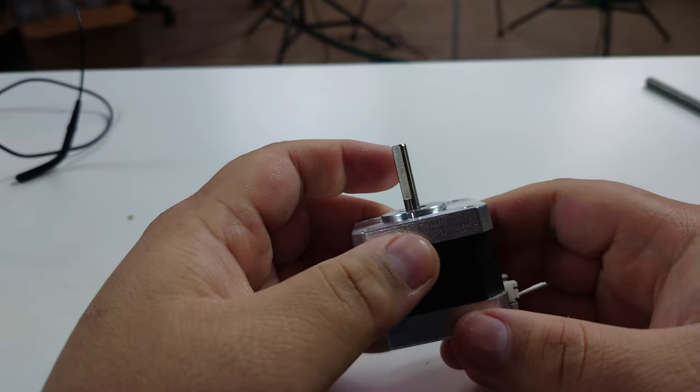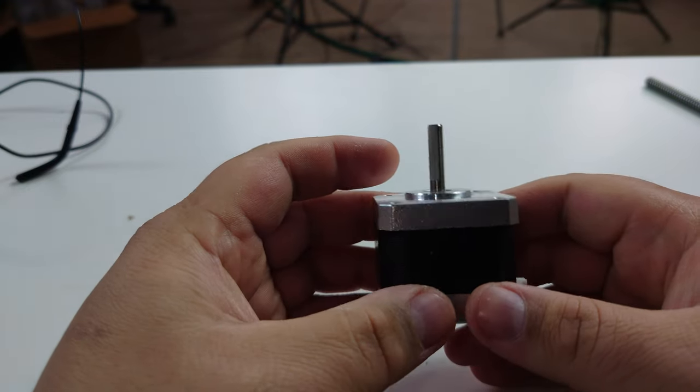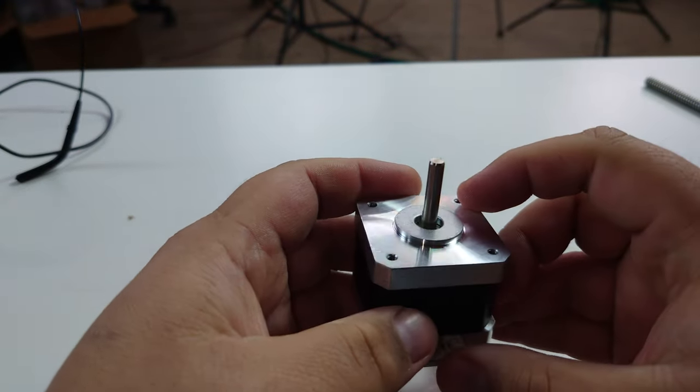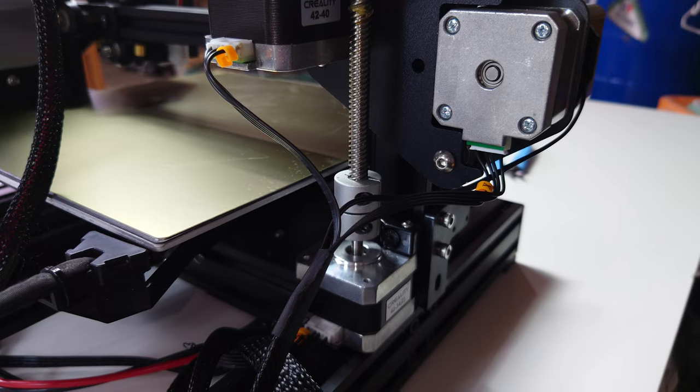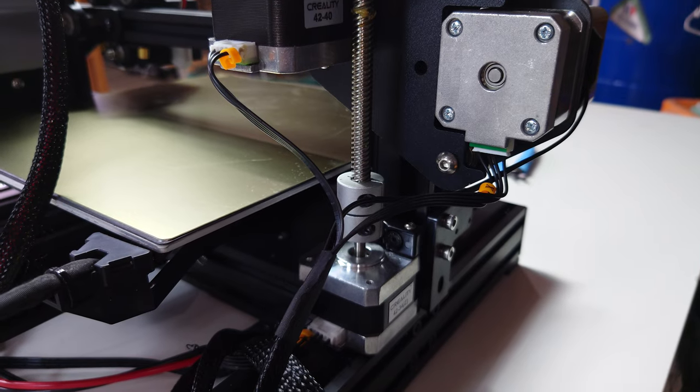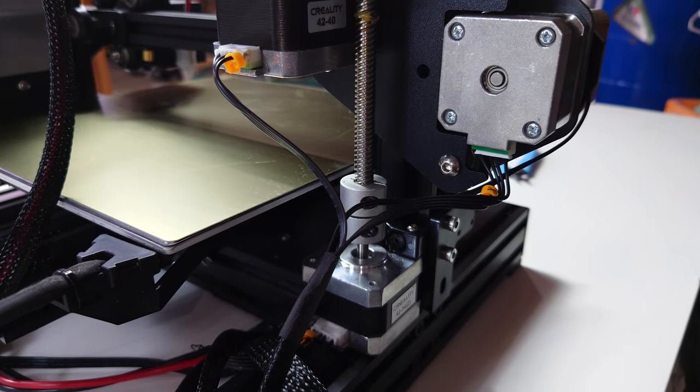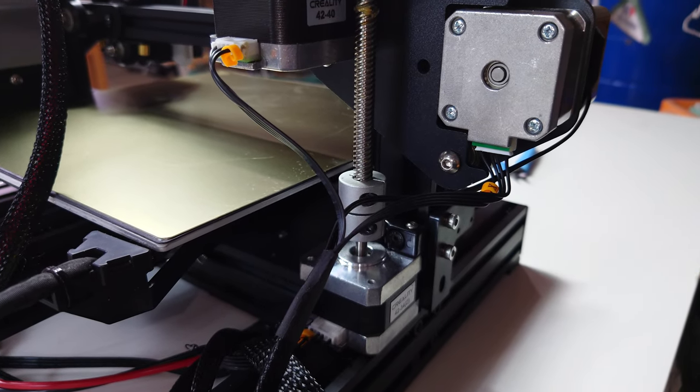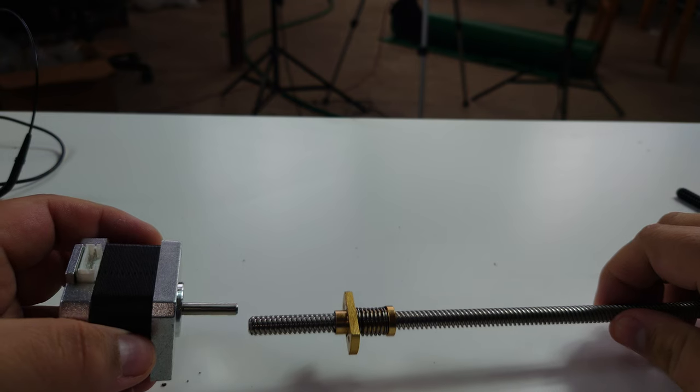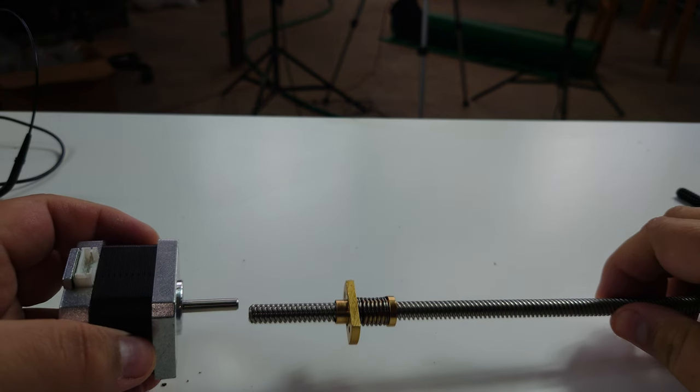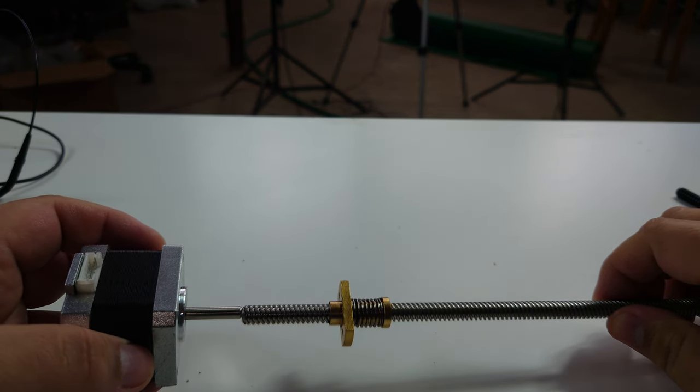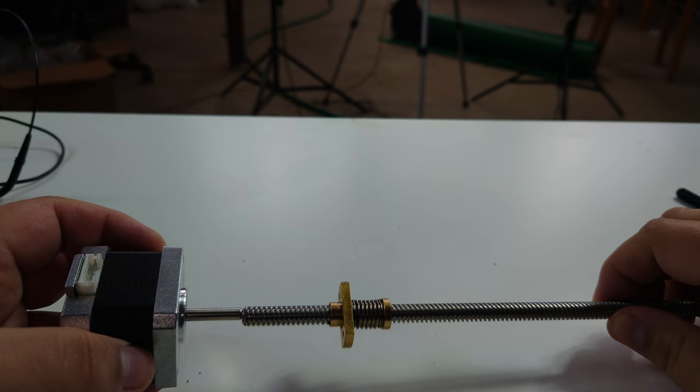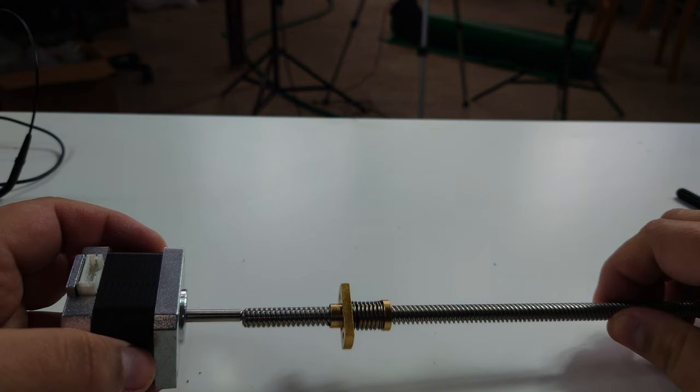So how do we increase the mechanical resolution of a stepper motor? In the case of the z-axis on a standard 3D printer we use a lead screw. We couple the stepper motor to a lead screw and that converts rotational movements into linear movements.